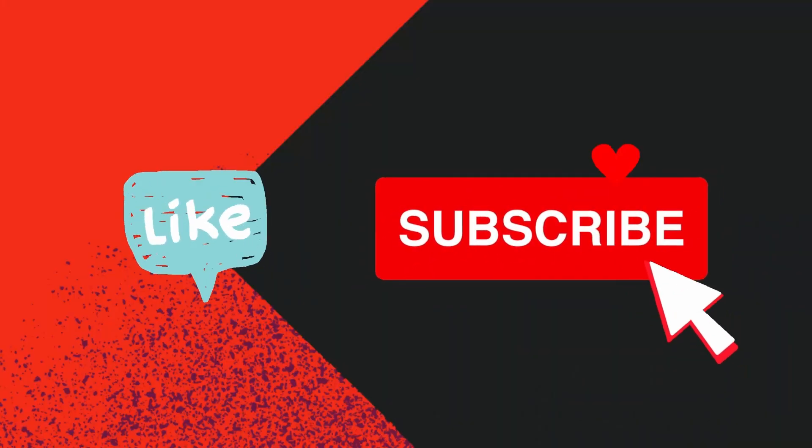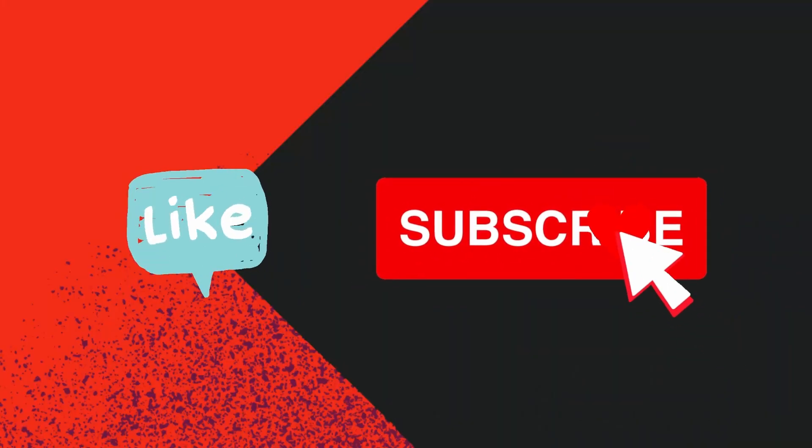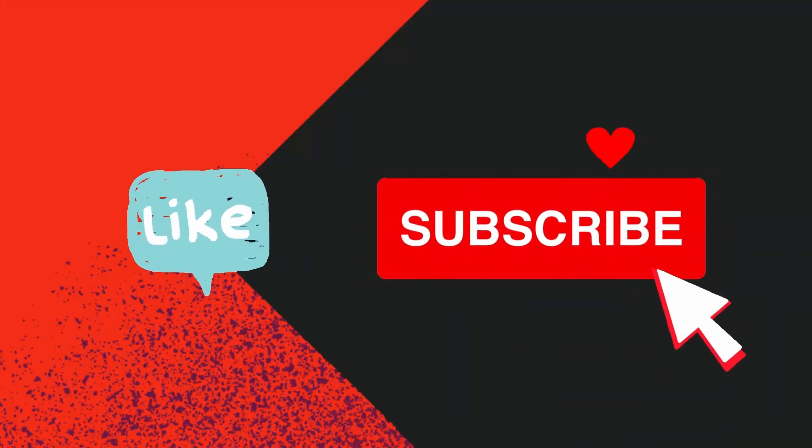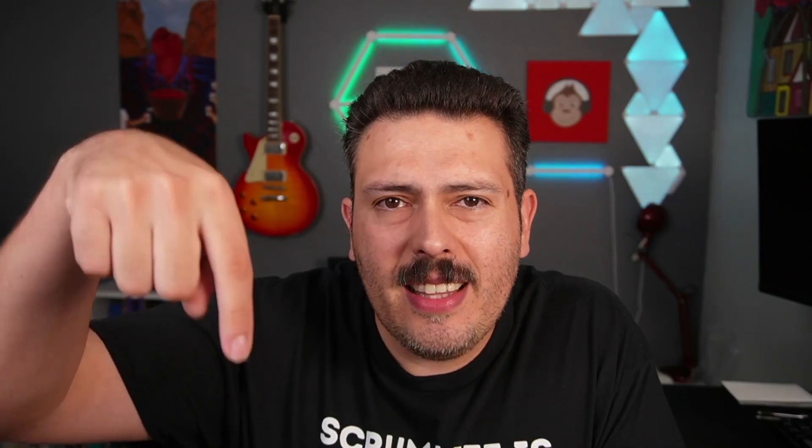If you haven't already, please consider subscribing to the channel. Drop a like if you get value out of this video, and don't forget to check out the links down below so you can find all the different ways to support the channel. I got merch, I got courses, and of course, I got sponsors, so go try out their apps.